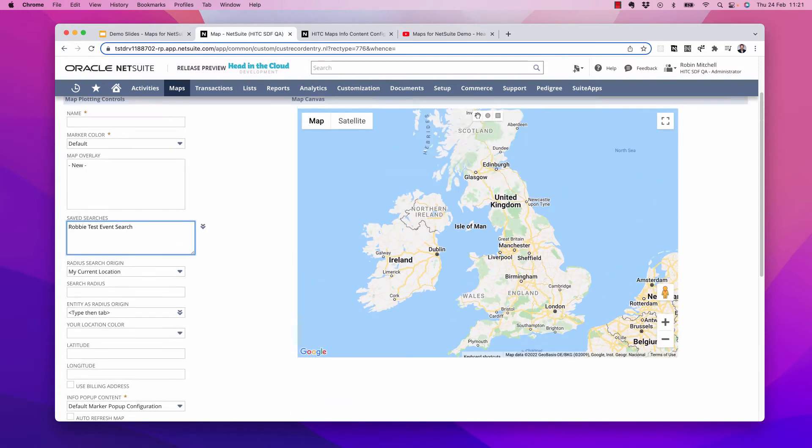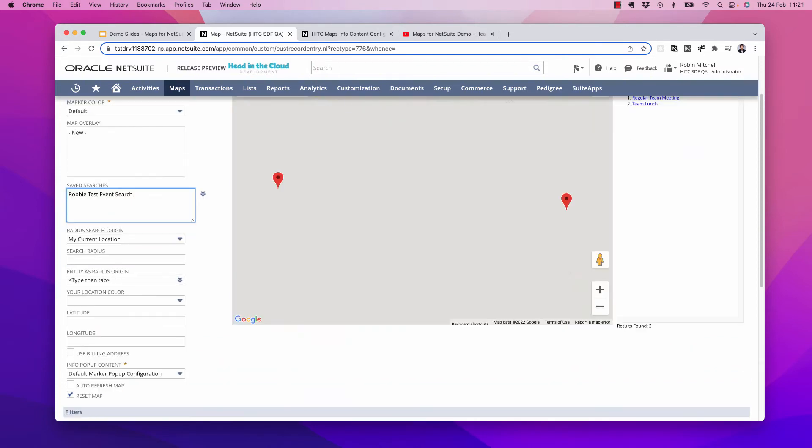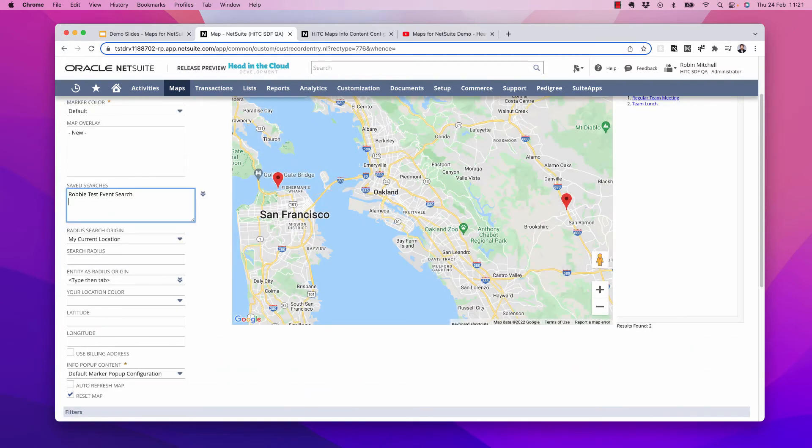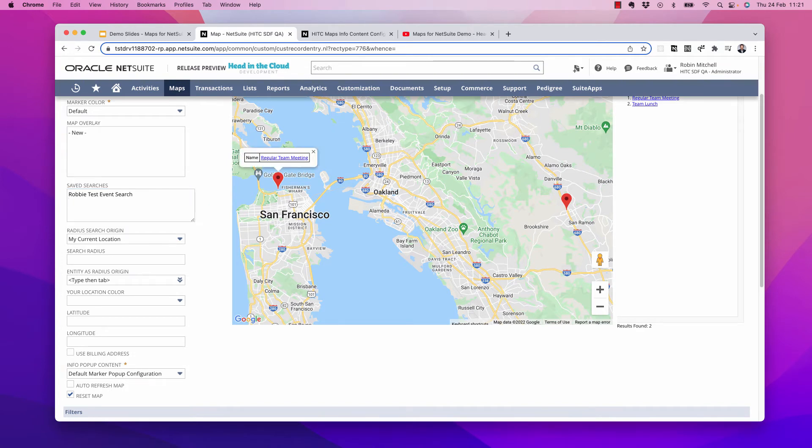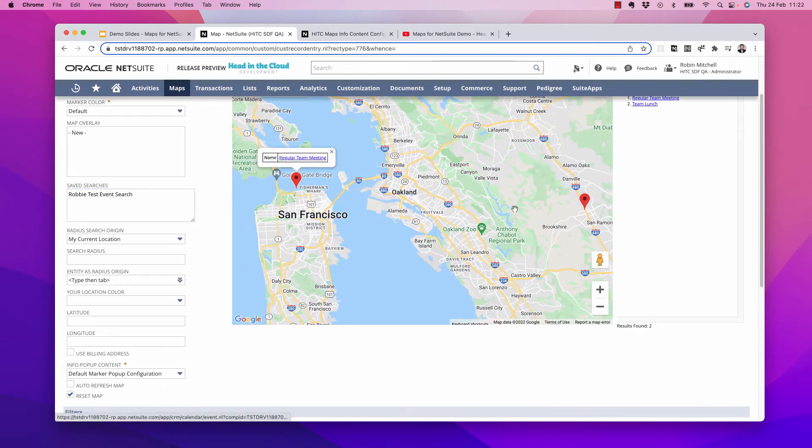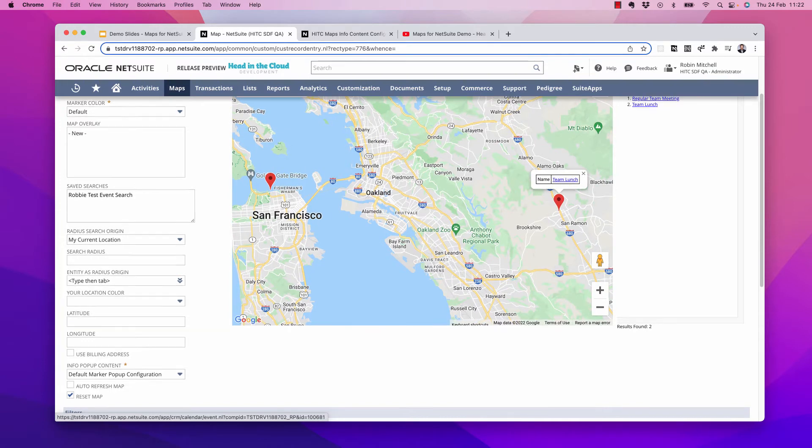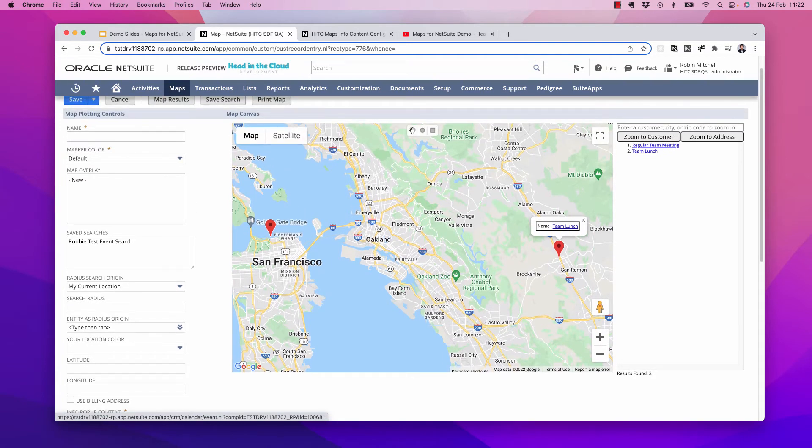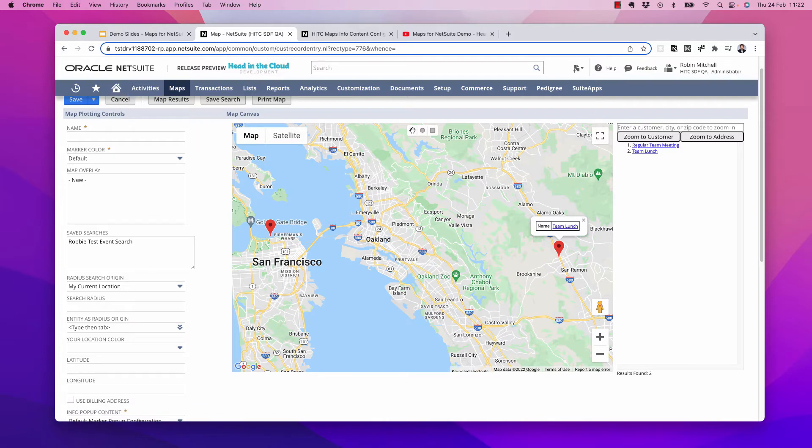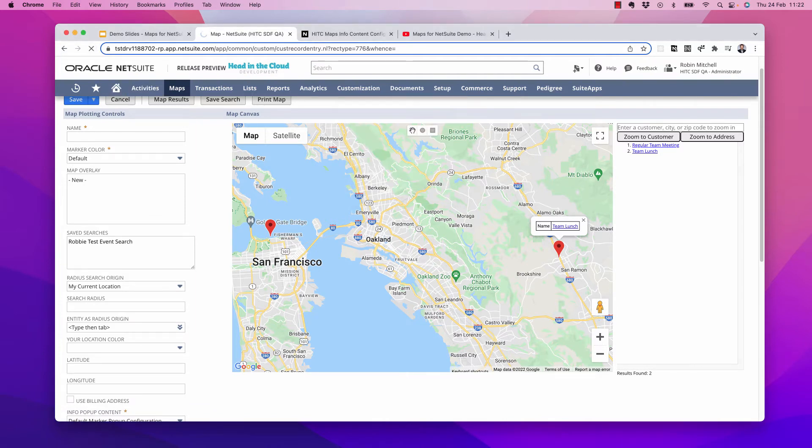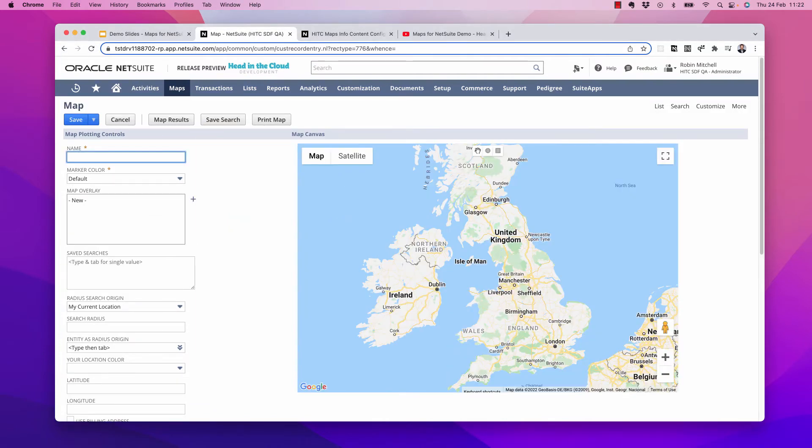So I better get to booking my flights. Now let's take a look at how to use the map overlays field.